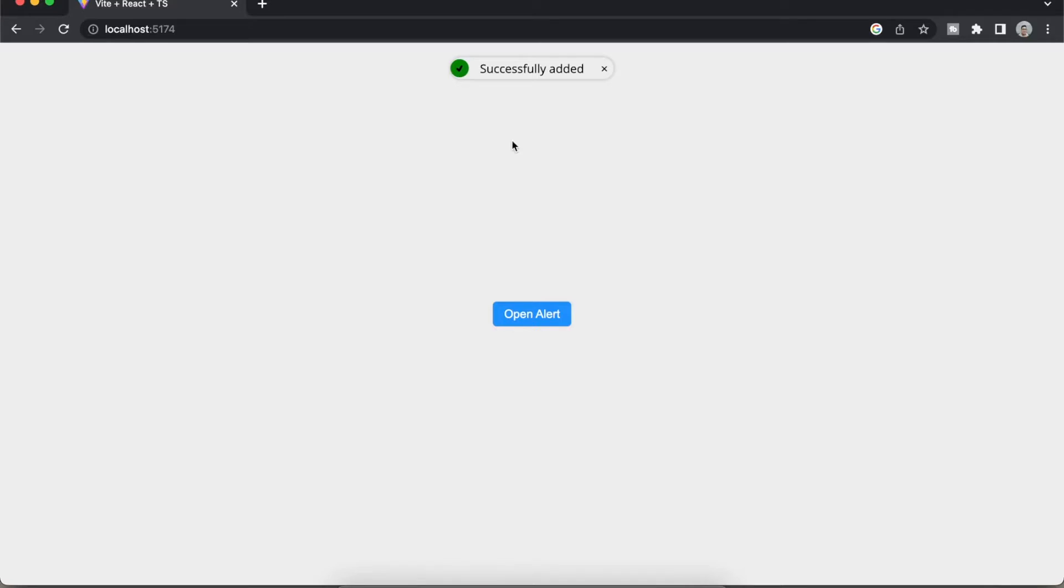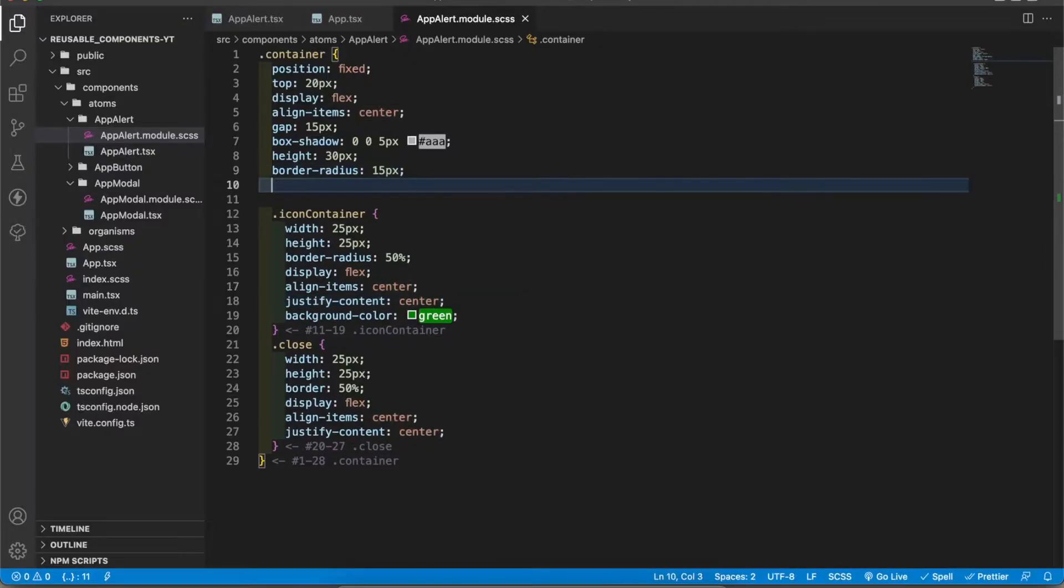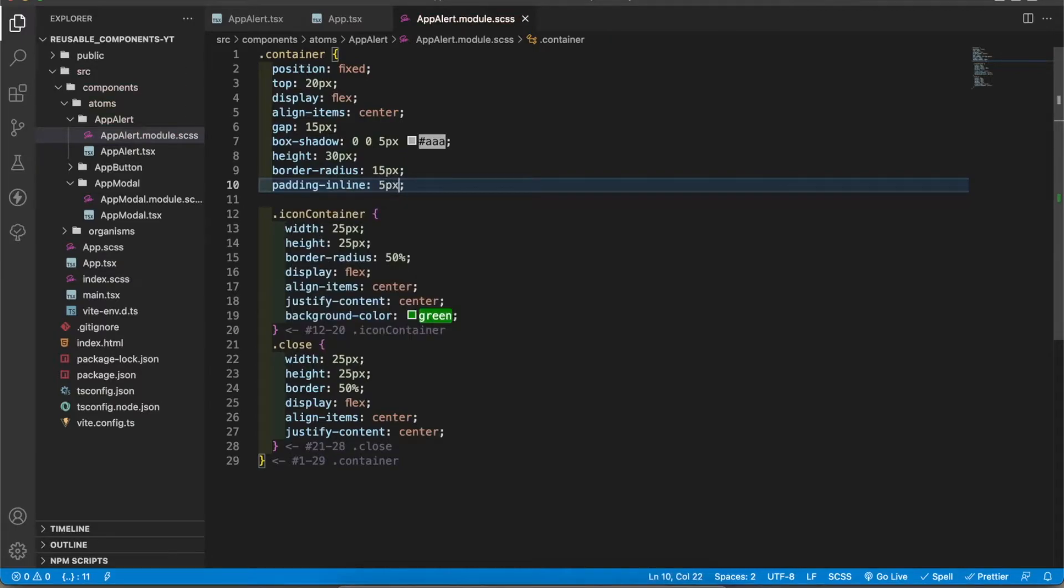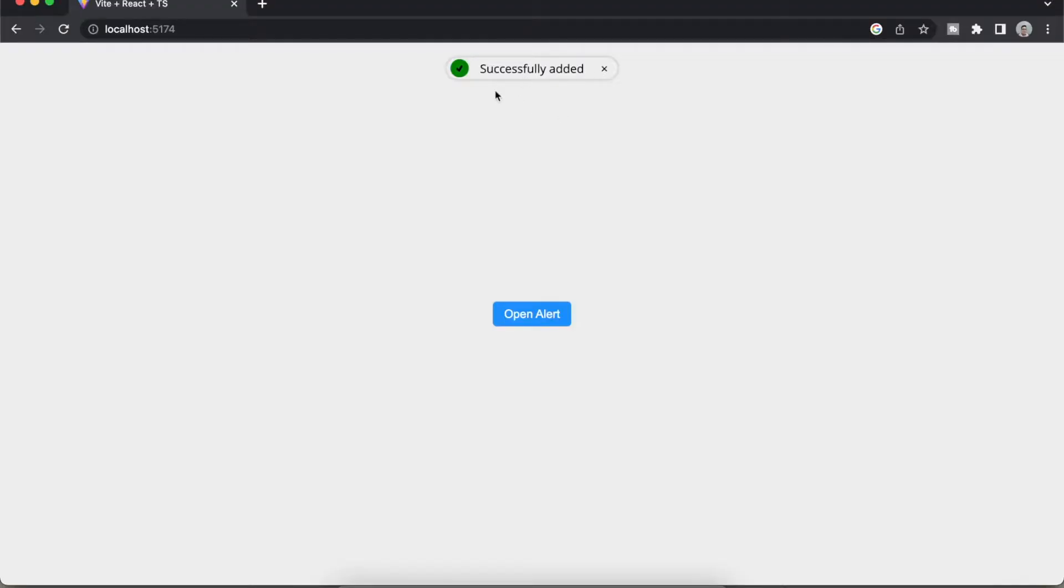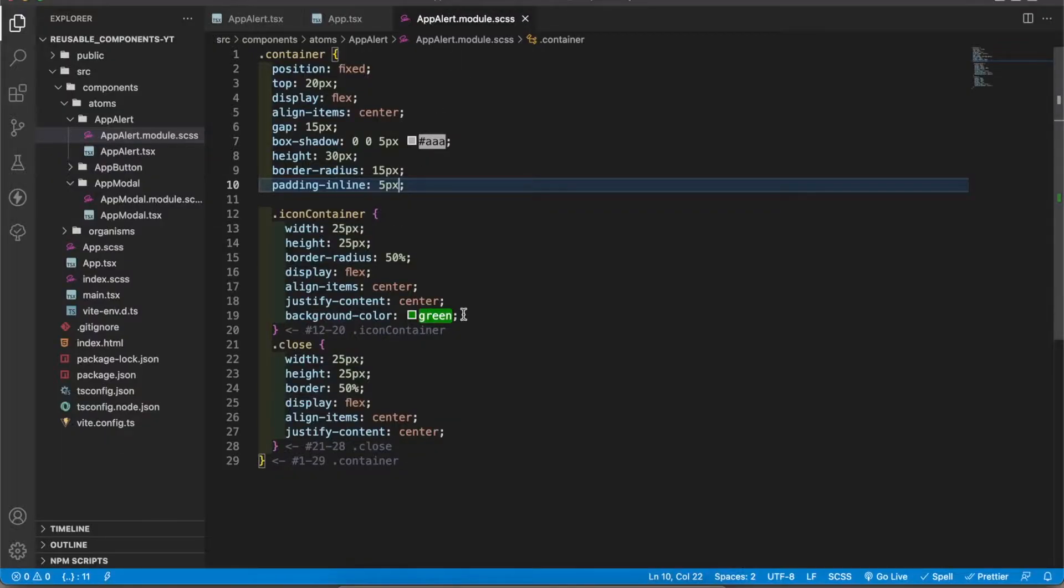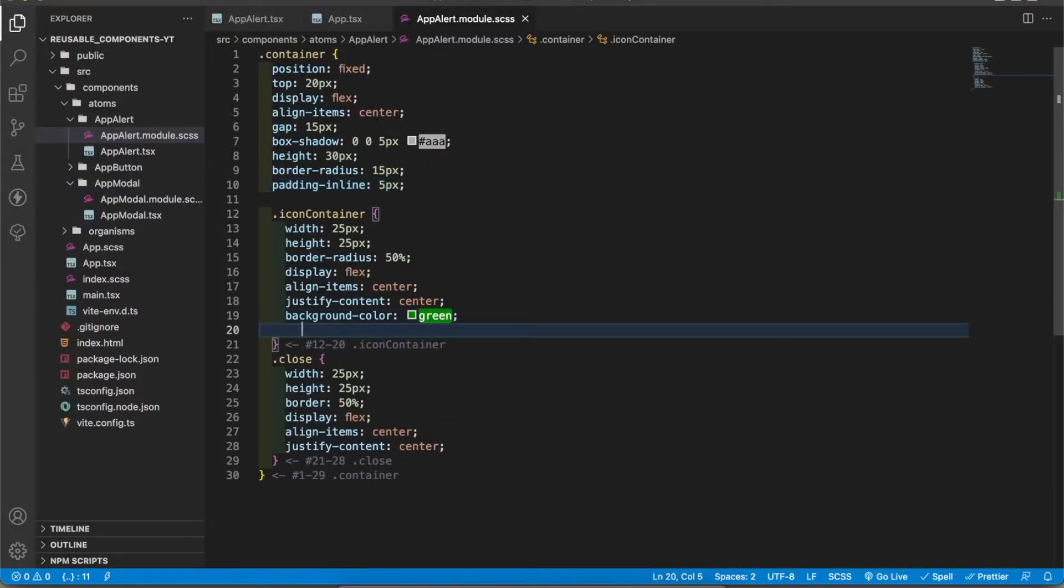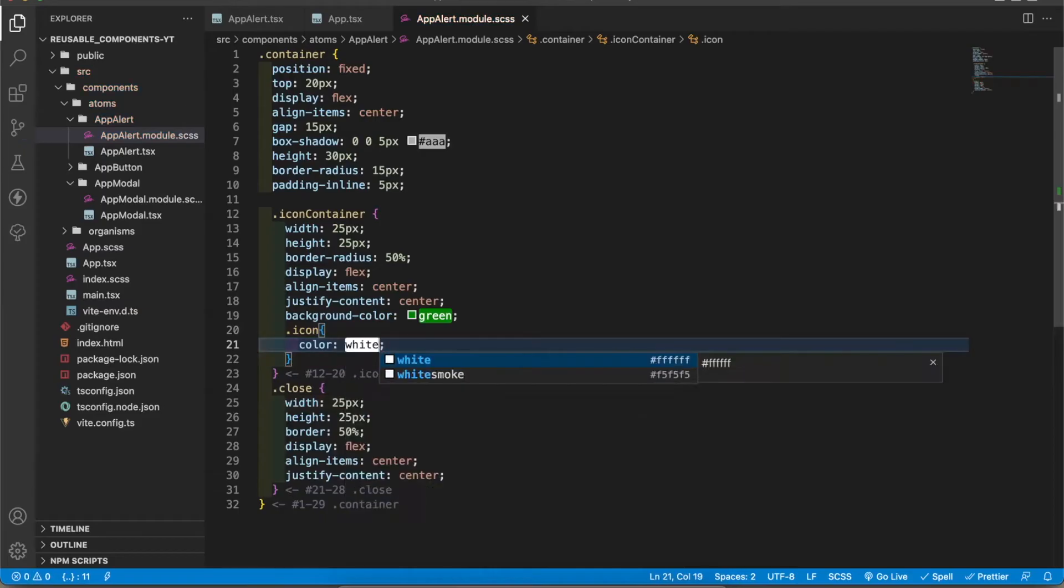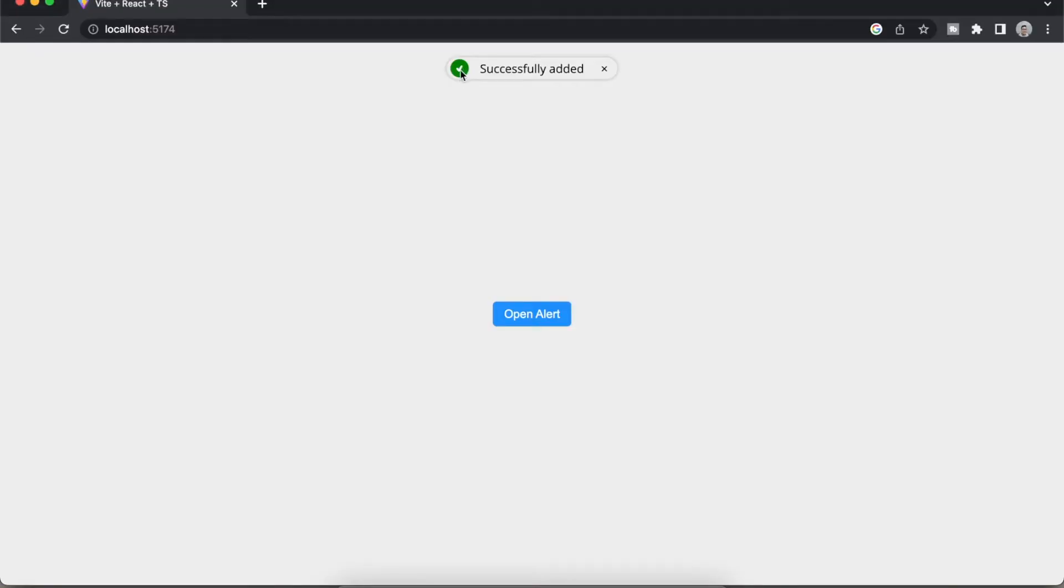Now I want to add the background color to this tick. It should be border radius. Now it is a circle. Also I have to add the padding from left and right. To do that I'm going to add padding-inline 5px. Now padding is working. I'm going to add icon color to white. To do that I'm going to add icon here and color white. Now it is in white color.